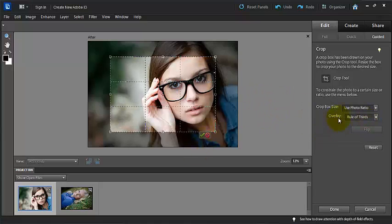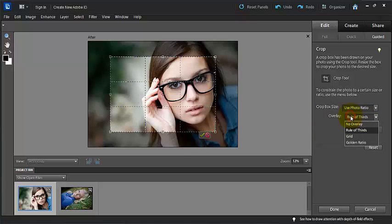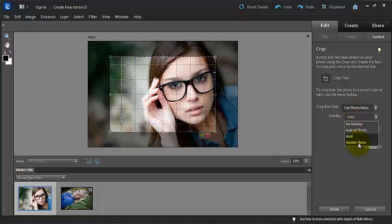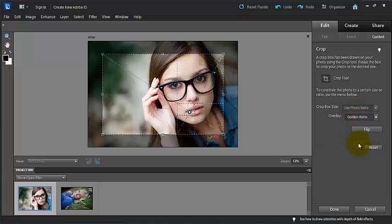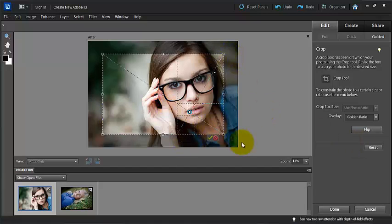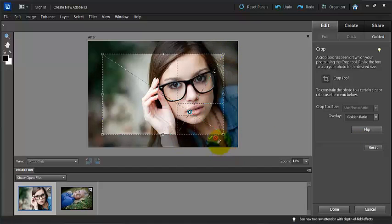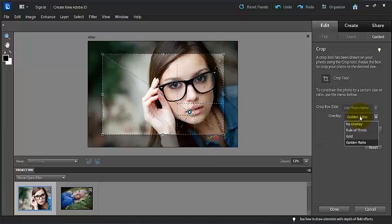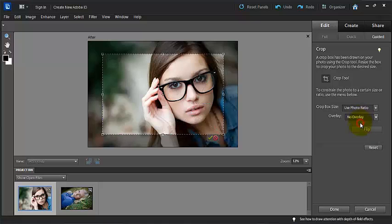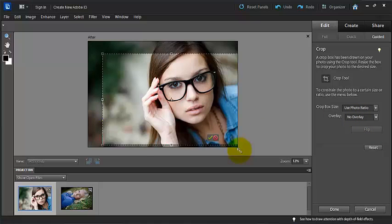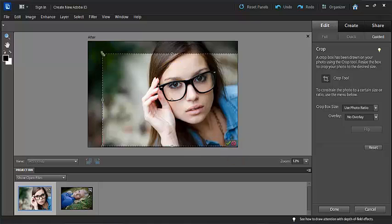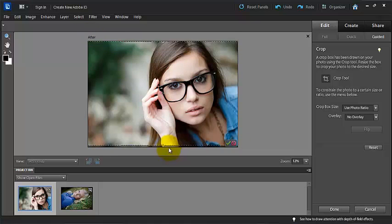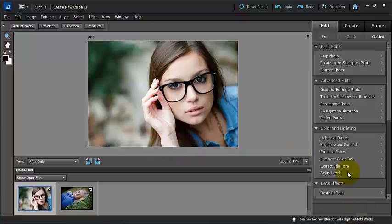We can do rule of thirds, we can do a grid or the golden ratio, which here you would have the triangle and some different overlays that you could use to give your photo a unique composition with. So let's go ahead here and I don't want to crop my photo, so we can just press cancel on that. If you were happy with your crop, you could press done.